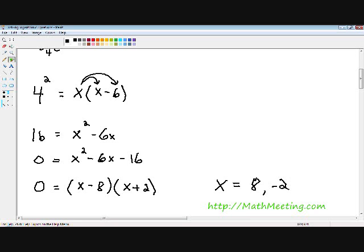If you had trouble following how I solved that quadratic equation by factoring, go back to my videos on how to factor trinomials — that explains how I solved it. So we have two solutions: x equals 8 and x equals negative 2.